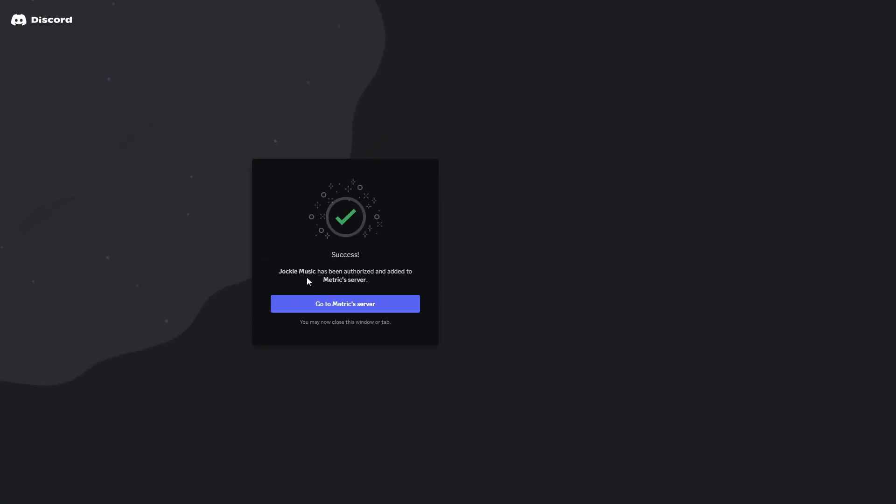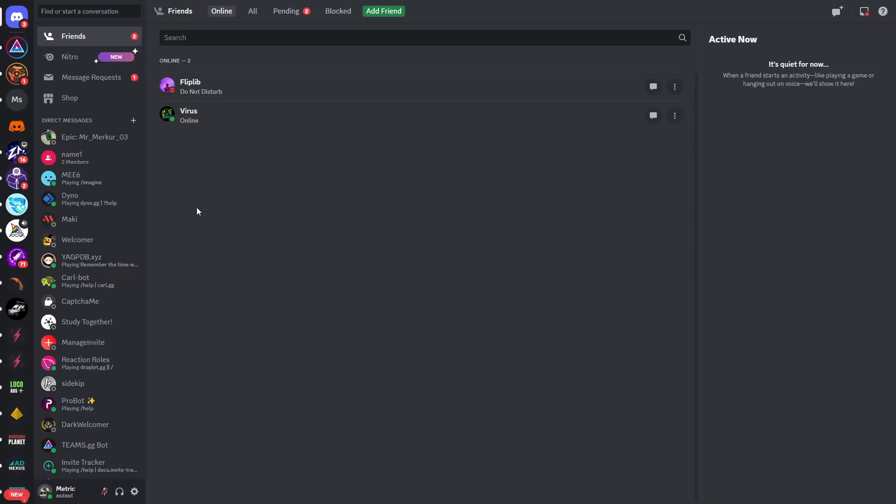Then you can click on authorize if you're fine with that. You can see after confirming that you're a human, you will see that Jockey Music has been authorized and added to the server.